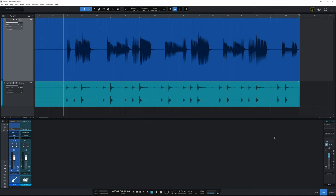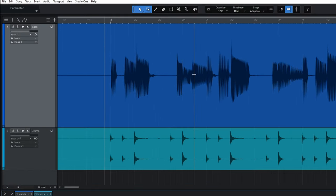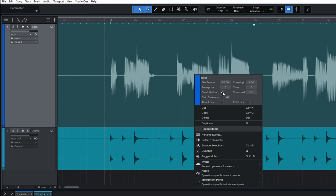But first we need to be able to see the bend markers. So I'm going to right click on this bass guitar part here and then just make sure that the bend marker checkbox is selected there.